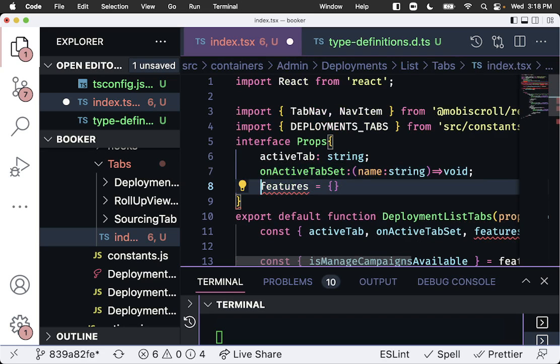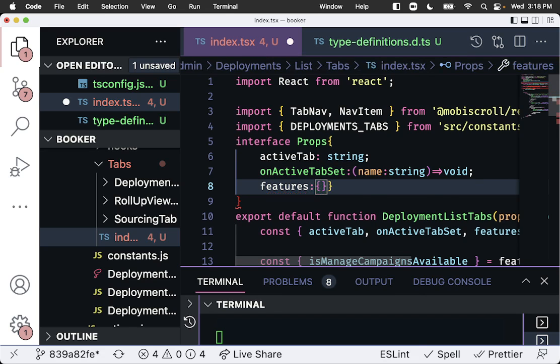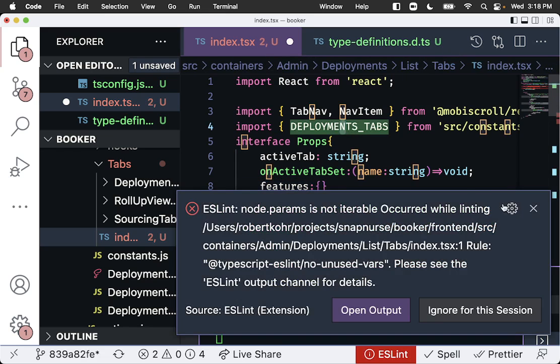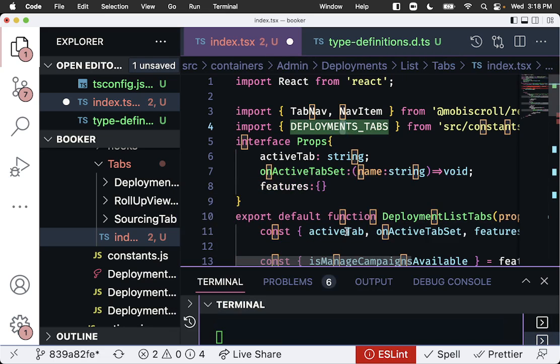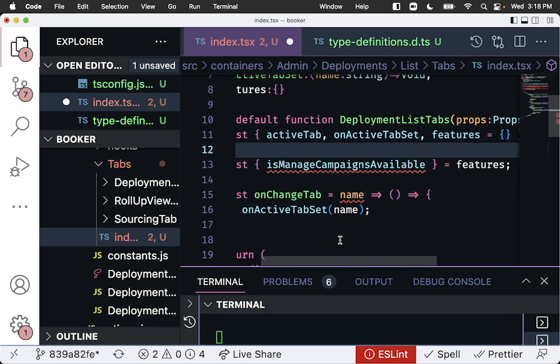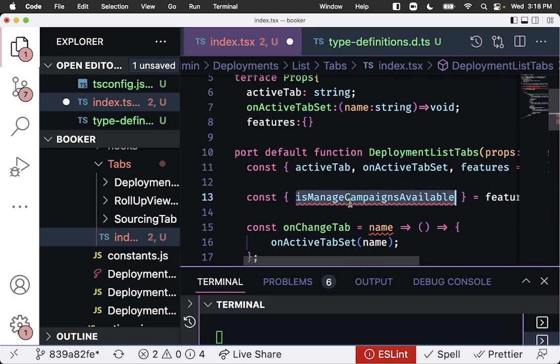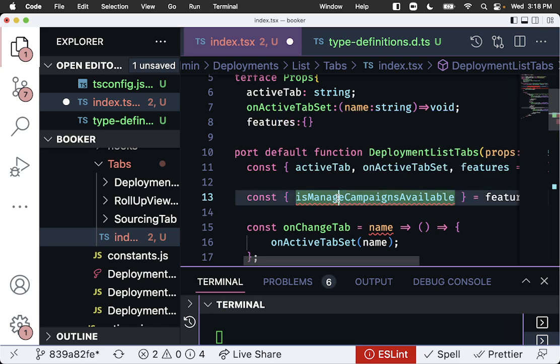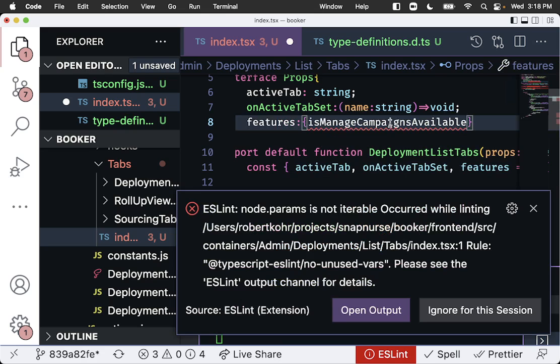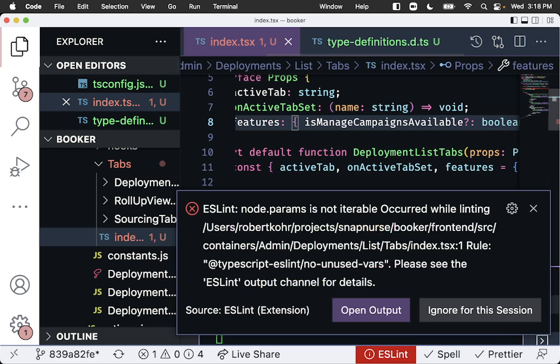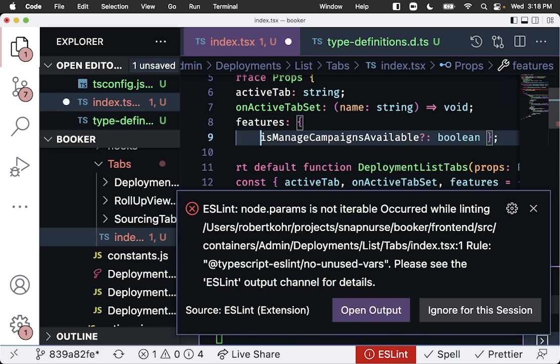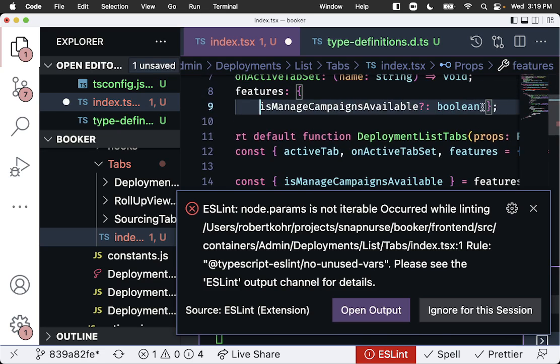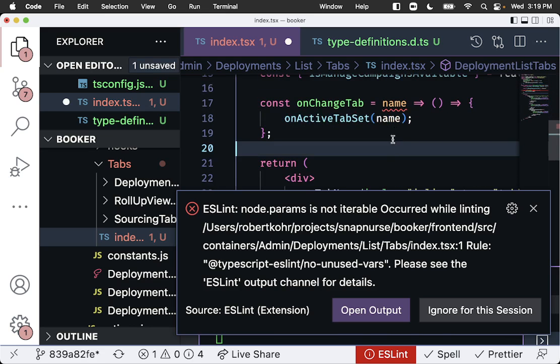And then we have this features. Right now, I'm just going to put it as an empty object. And then features property, this does not exist on this, so we can add that. And that looks like a Boolean, so we'll do Boolean. So now that error is gone.